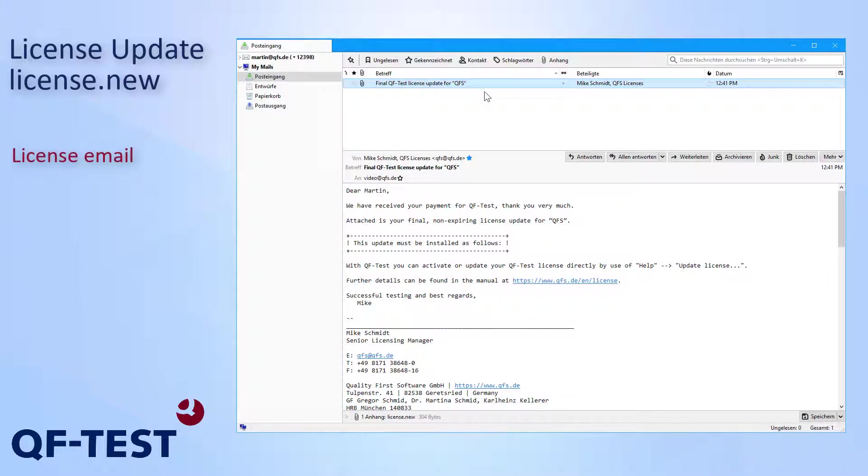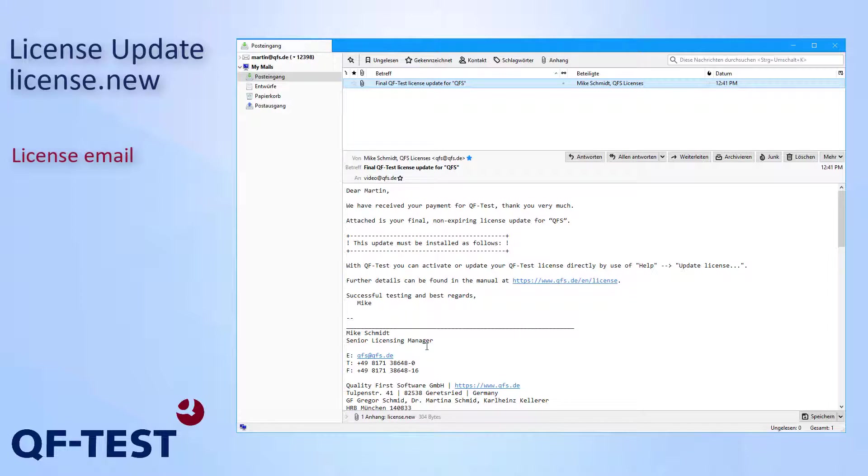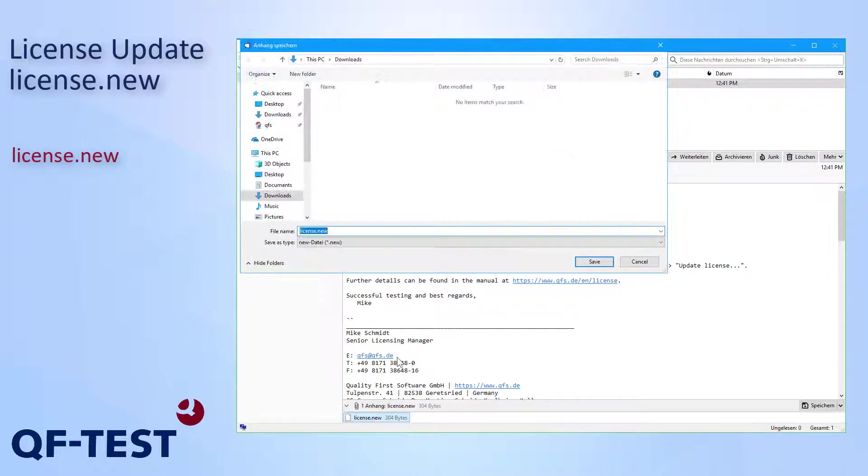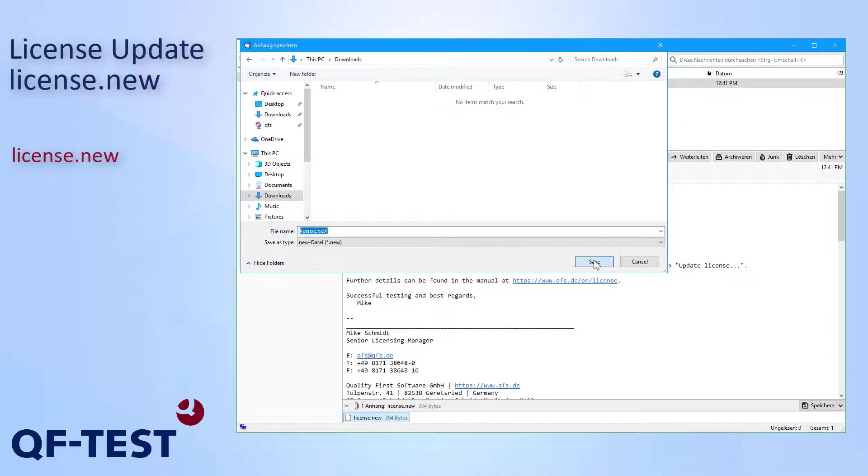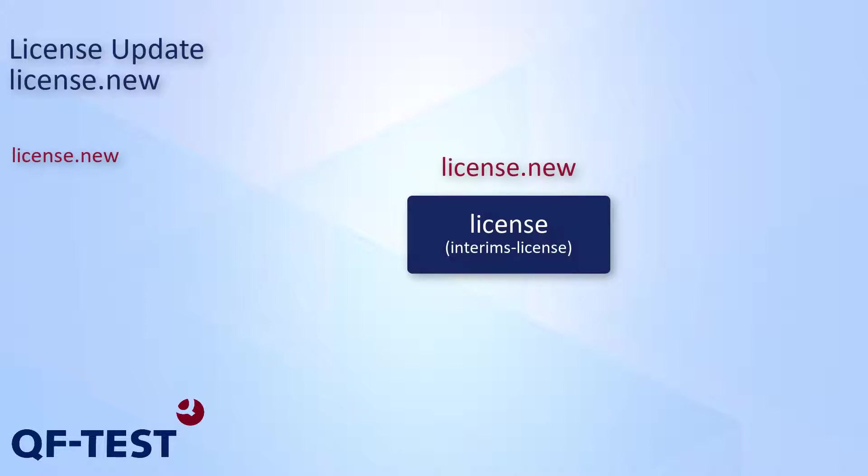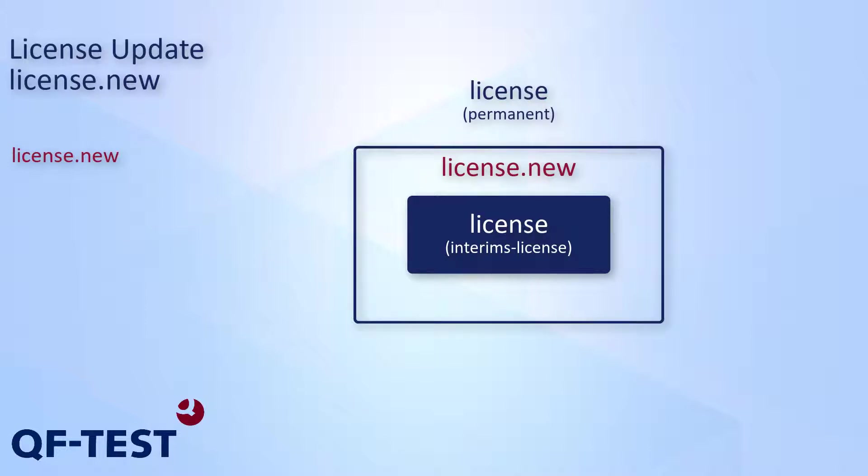The email containing the license update shows us all necessary steps required to update the license. The license update itself is attached to the email as a license.new file. In order to perform the license update process, I need to store that file to my system now. So I'm saving the attachment to my downloads folder. Please note that the license.new file is not a full license. It's an update to your current license. So you always require a full QF-Test installation using your current license to perform that update.